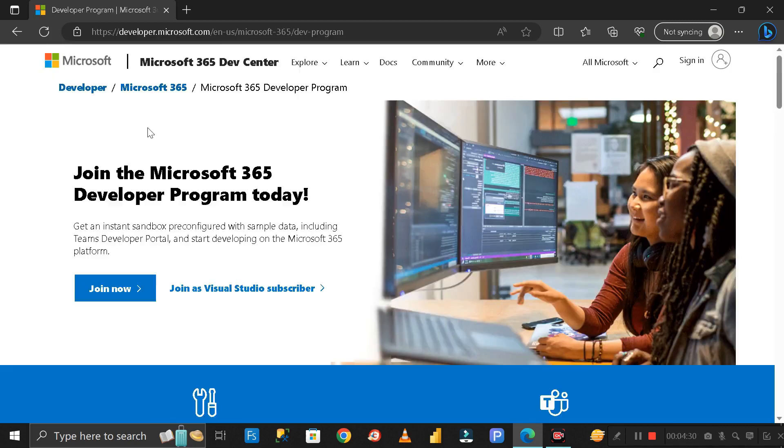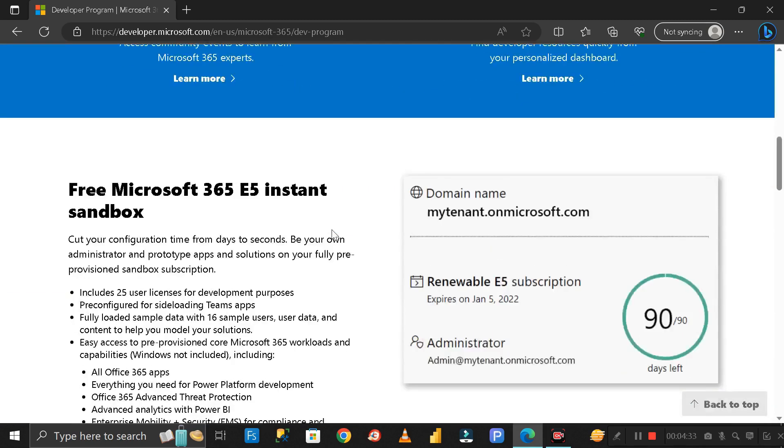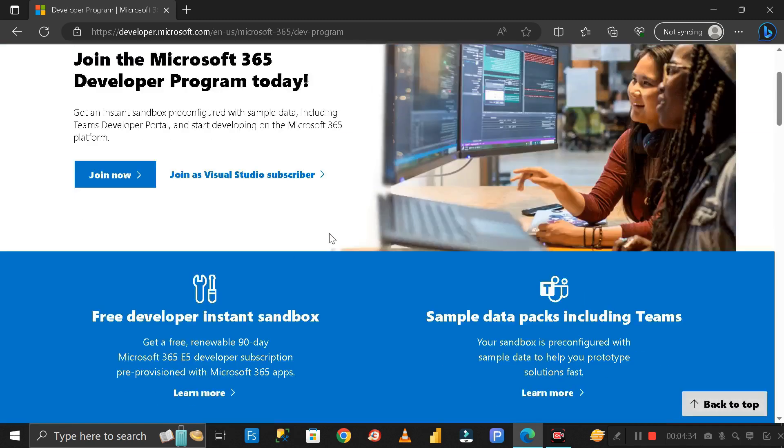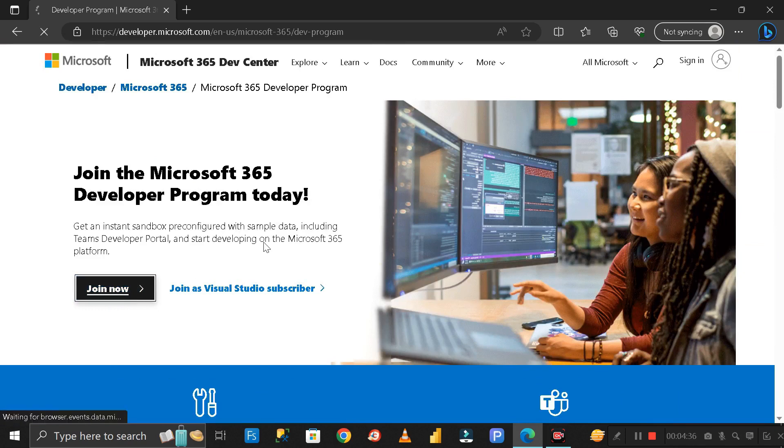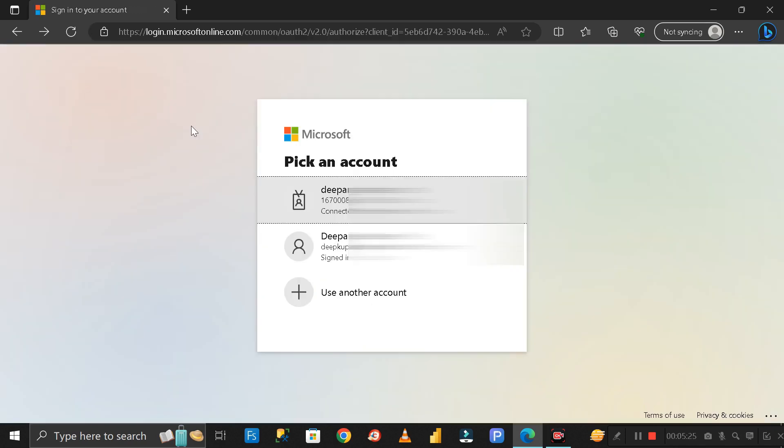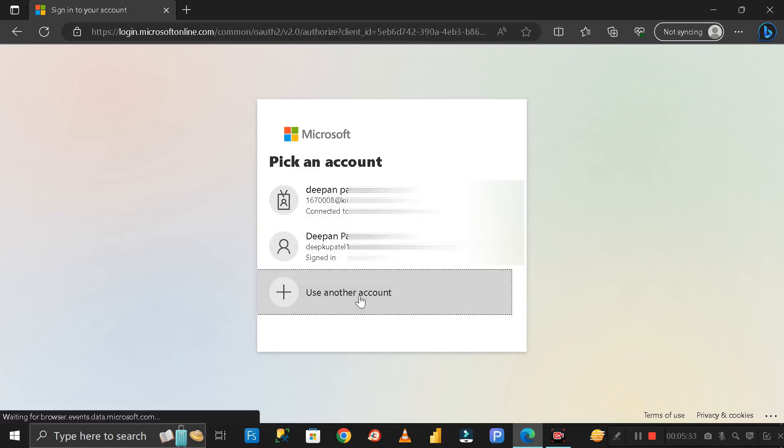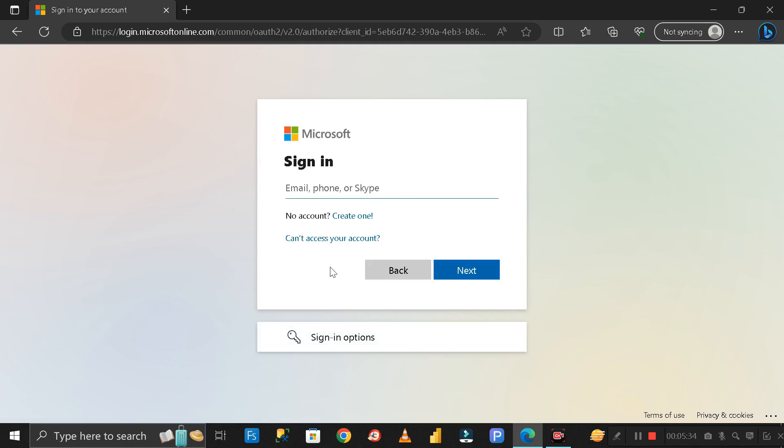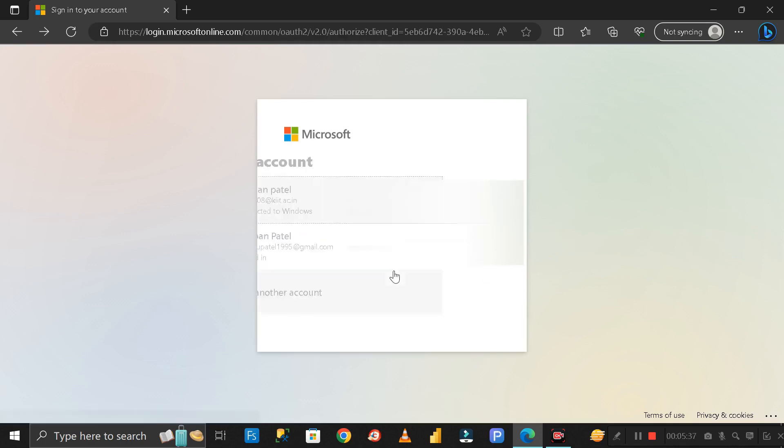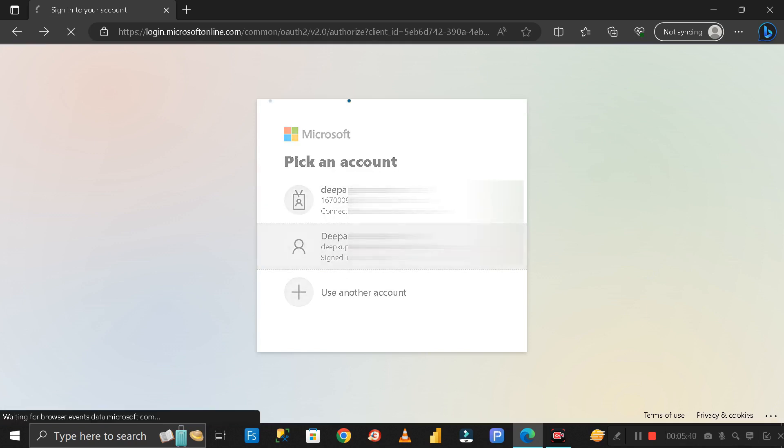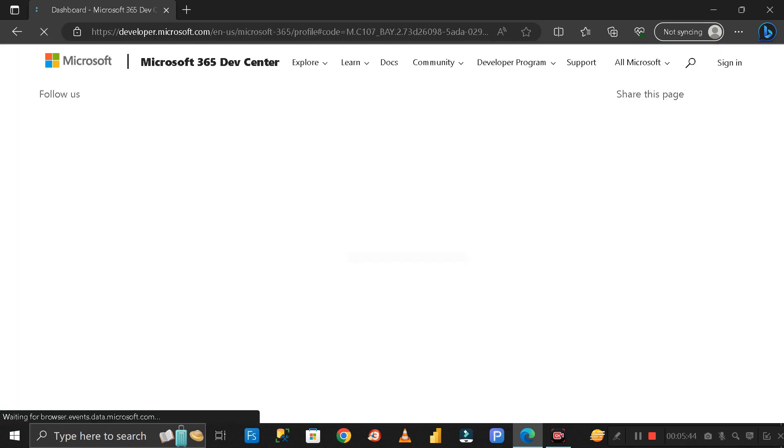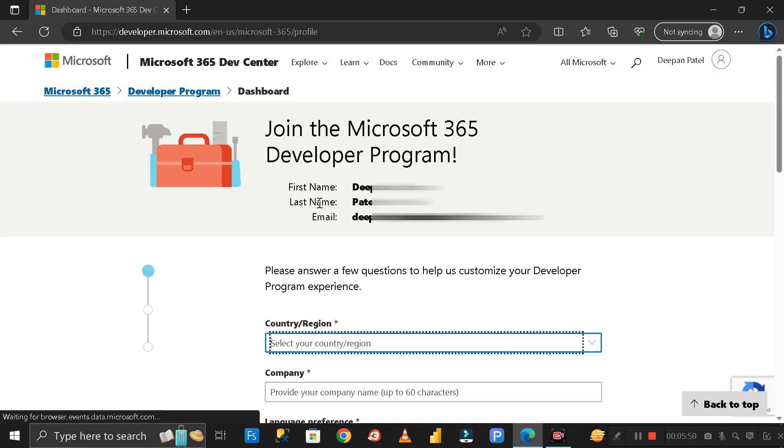It will redirect you to this particular page. Click on Join Now and then log in with your Microsoft account. If you don't have a Microsoft account, click on Use Another Account and create an account from there. I already have a Microsoft account so I can log in with that. Then it will redirect you to this particular page.